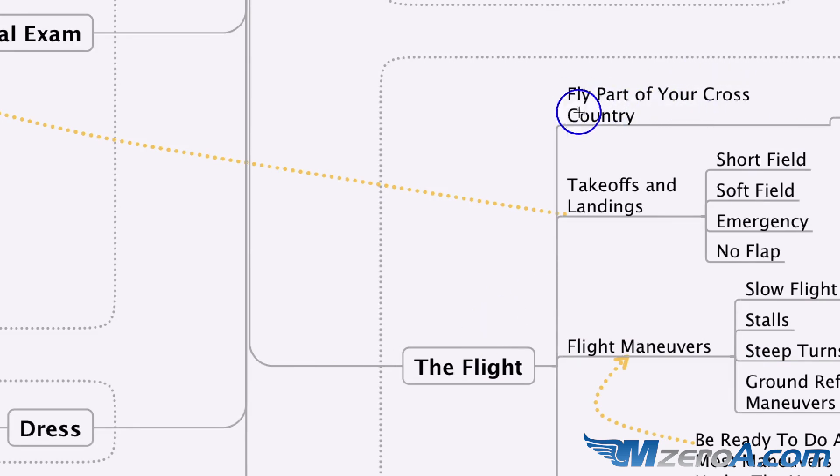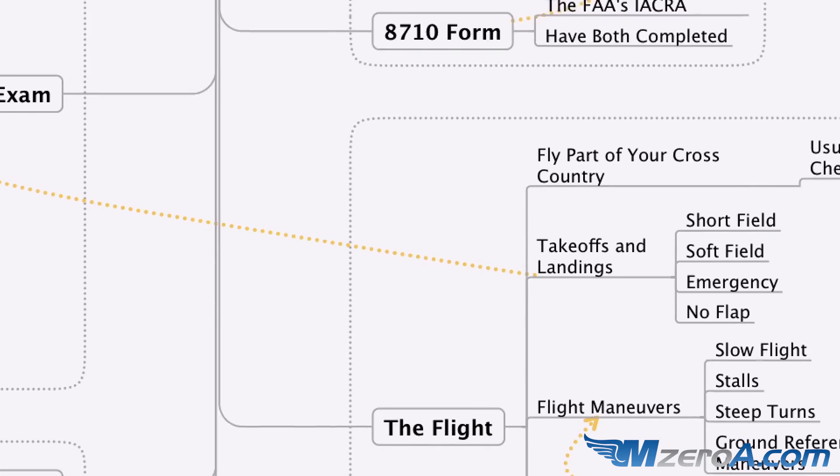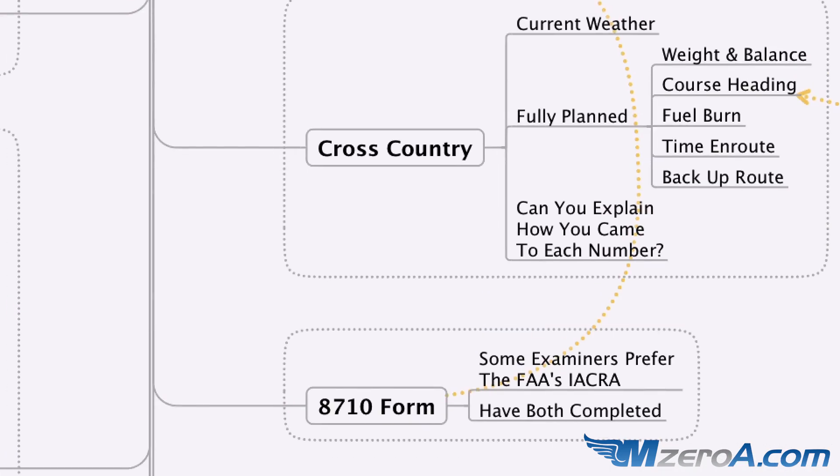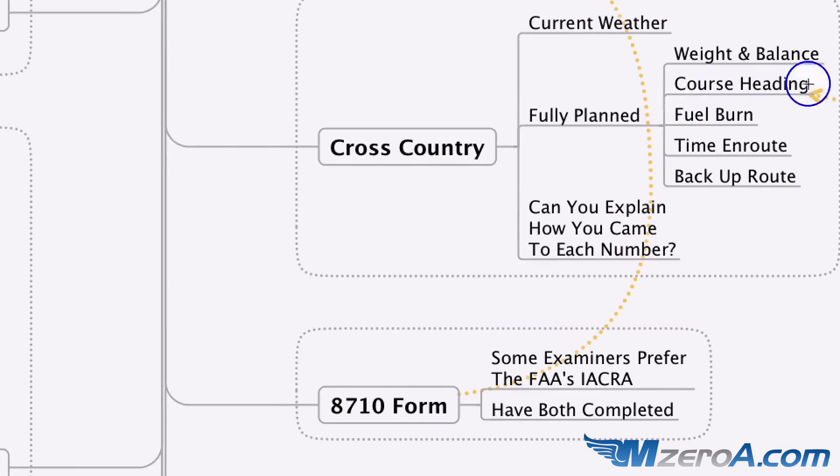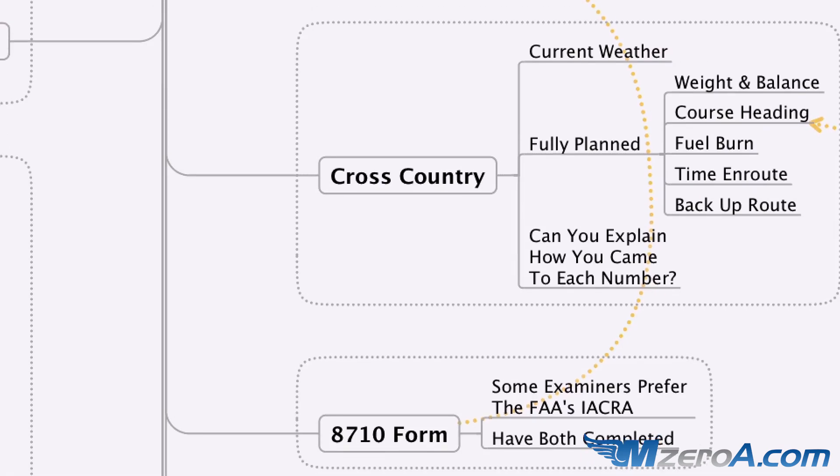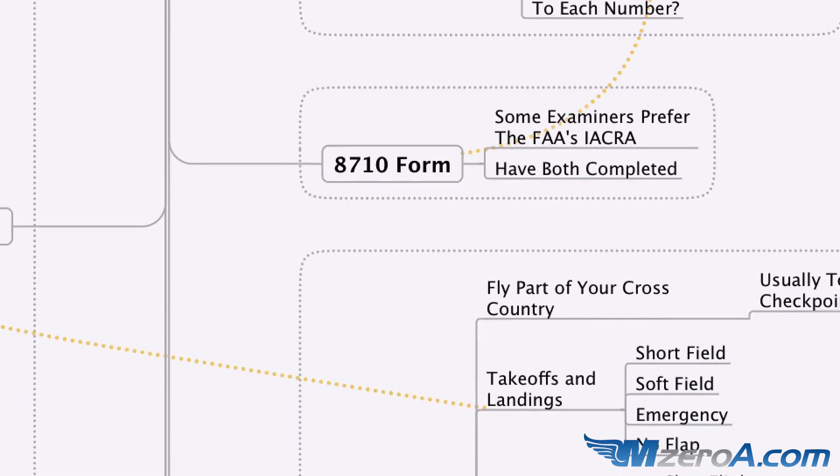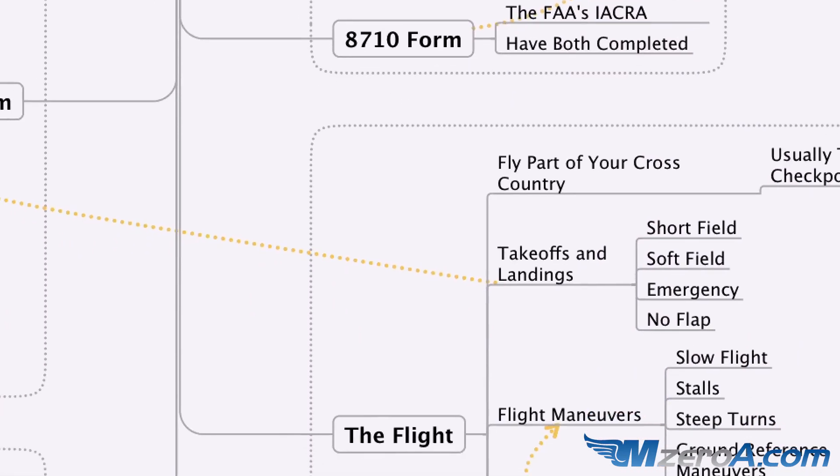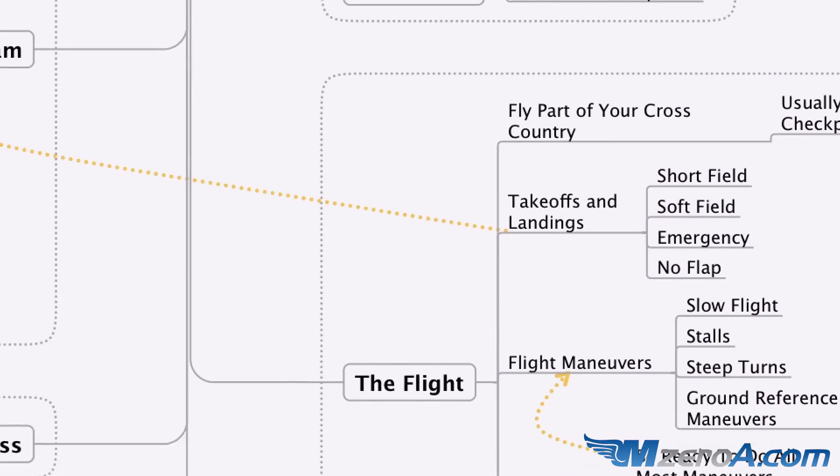Remember, you're only going to fly part of your cross-country, usually to the first checkpoint. So keep that in mind. This loops back up to here, knowing your course heading. Know your course heading to where you're going. Know your course heading to any possible diversion points as well.